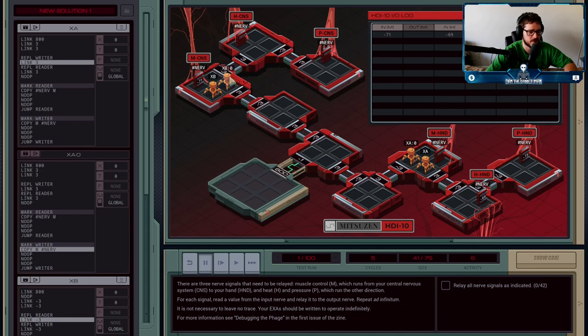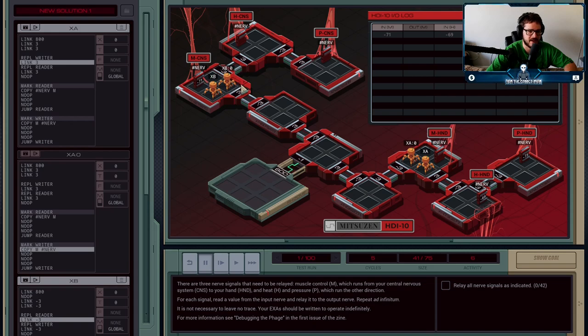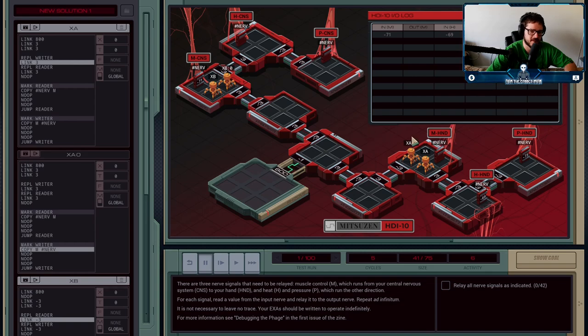The reader is going to take the signal and send it out on the M register. And A is going to drop a writer who's going to take a signal on M and put it into the nerve.